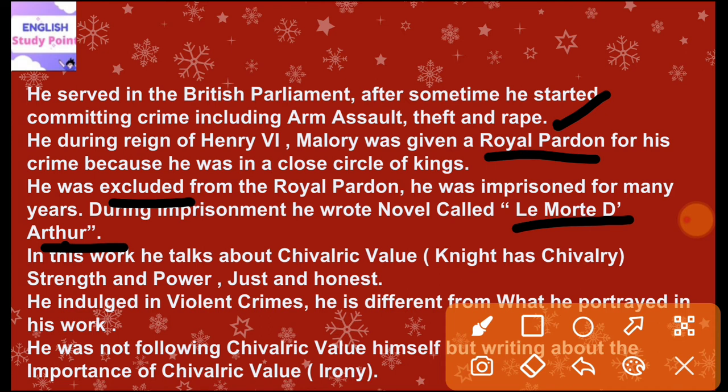He indulged in violent crimes. Thomas Mallory, while serving the British Parliament, became distracted and committed violent crimes. He is different from what he portrayed in his work. Thomas Mallory is very different from the viewpoints and feelings he expressed in his work. There is irony here — what he conveys through his work is the opposite of his own character.